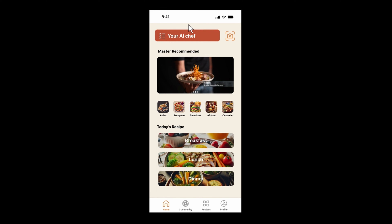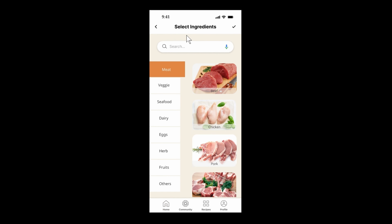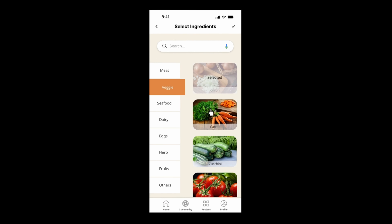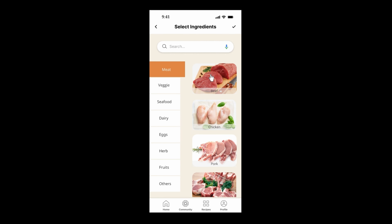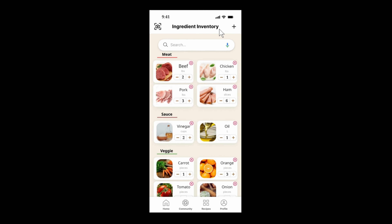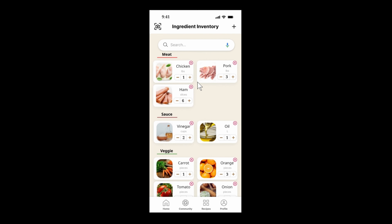On the home page, click the AI Chef button to go to the ingredients section page, where you can choose what ingredients you want in your recipe by clicking their pictures. Selected ingredients will appear in the inventory. You can adjust the amount of each ingredient — the default amount is 1, and this is an example of the modification.